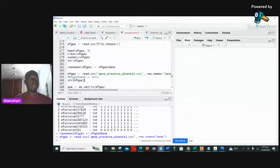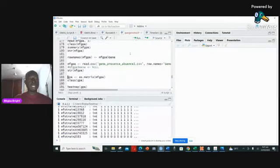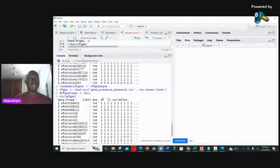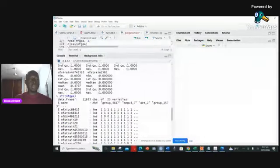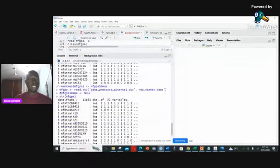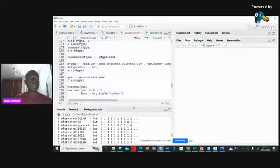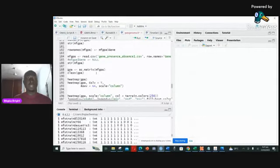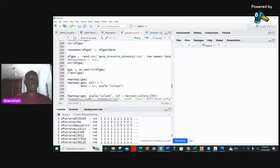If you check the structure again now, you notice that all the variables are integers — you won't see any character, as compared to before where we had one character column. Now we don't have any character; they are all integers. So we are good to go. But since we're dealing with categorical data of this magnitude, it's always good to convert it into a matrix so that you can find correlations. We use as.matrix(), putting the name of the data frame inside.